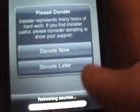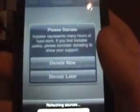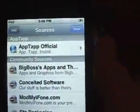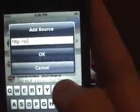You can go to Installer. I don't have Wi-Fi so it's not going to do refreshing sources, but trust me, it will work. You can go to Sources, Edit, and Add — I'll just add iPod Touch Master.